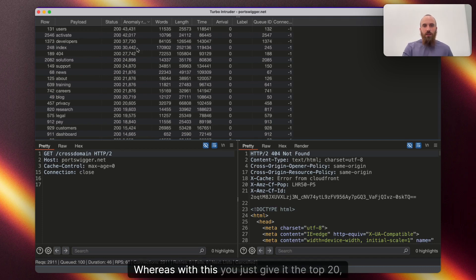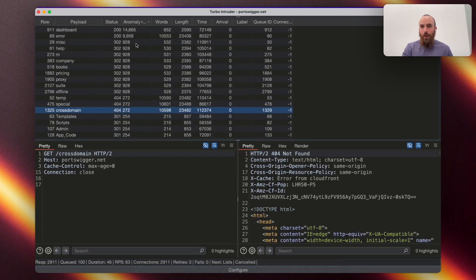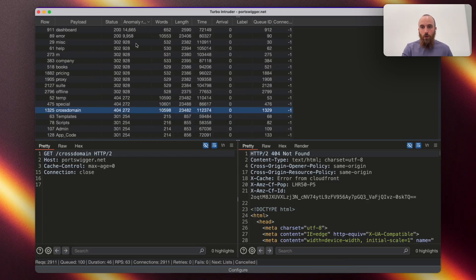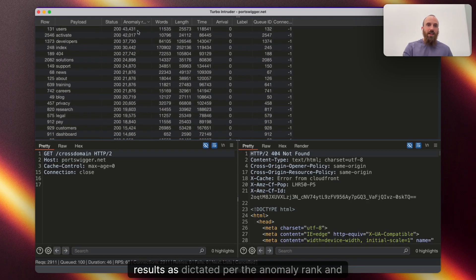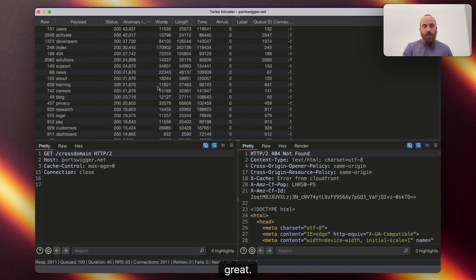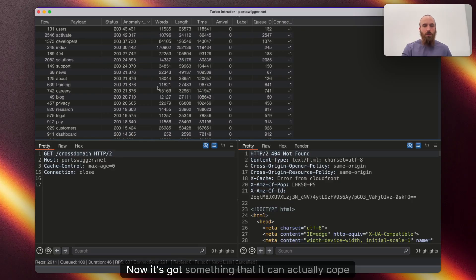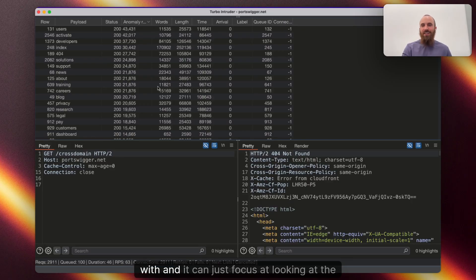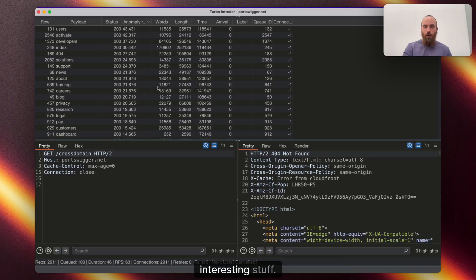Whereas, with this, you just give it the top 20 results as dictated by the anomaly rank, and great. Now, it's got something that it can actually cope with, and it can just focus on looking at the interesting stuff.